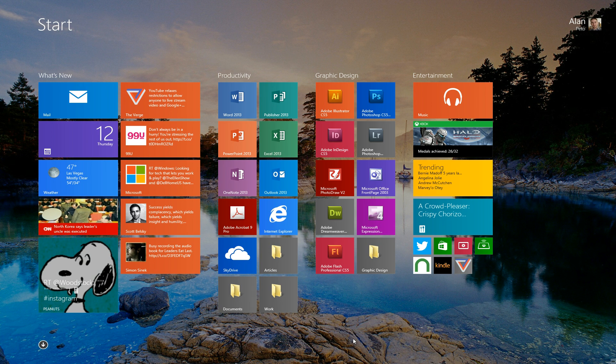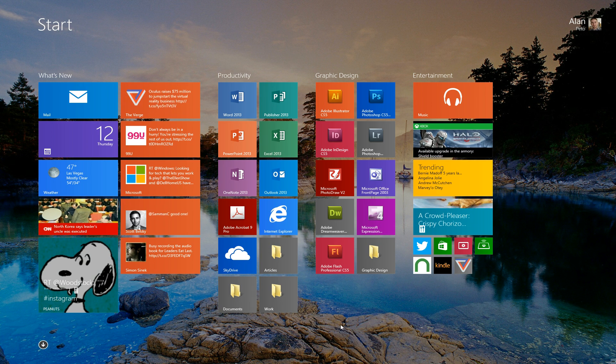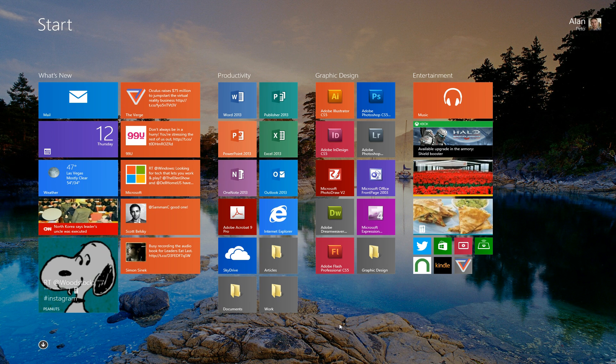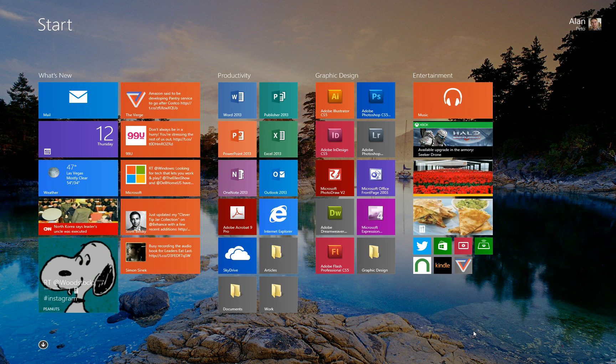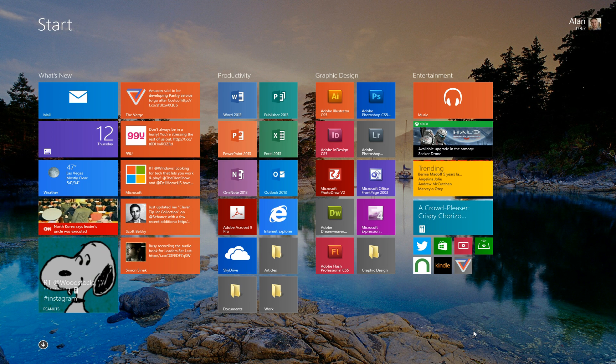The next thing, tip number two is to go ahead and group things. Now I have four groups. What's new, productivity, graphic design, entertainment. You might have a group called people or friends and maybe another one for family.